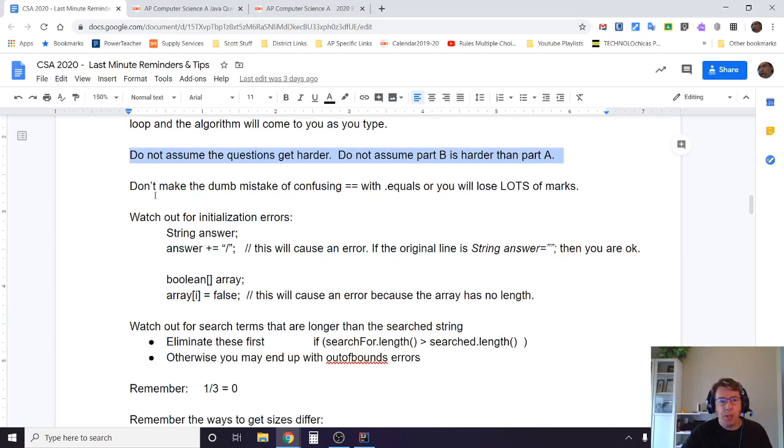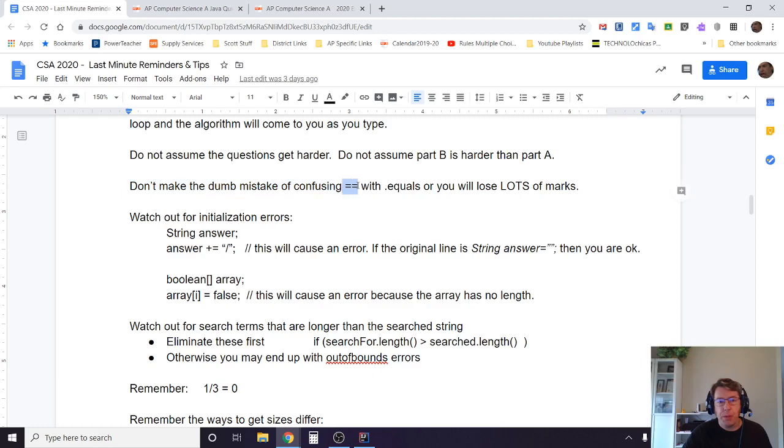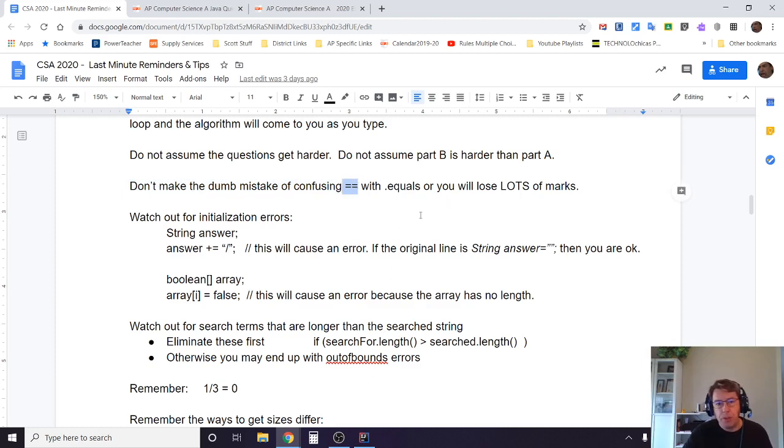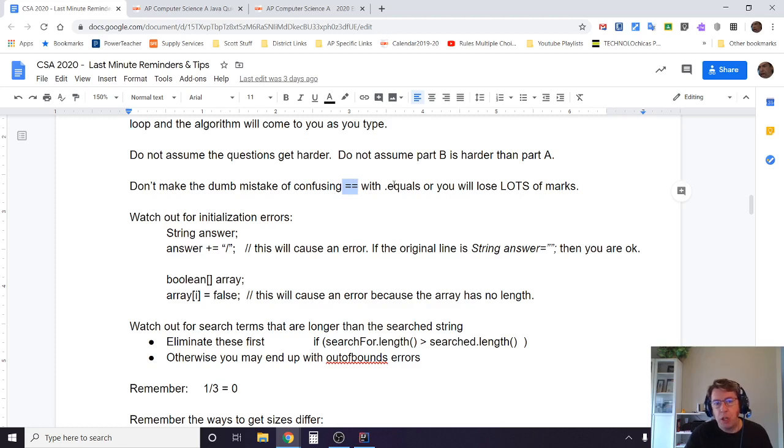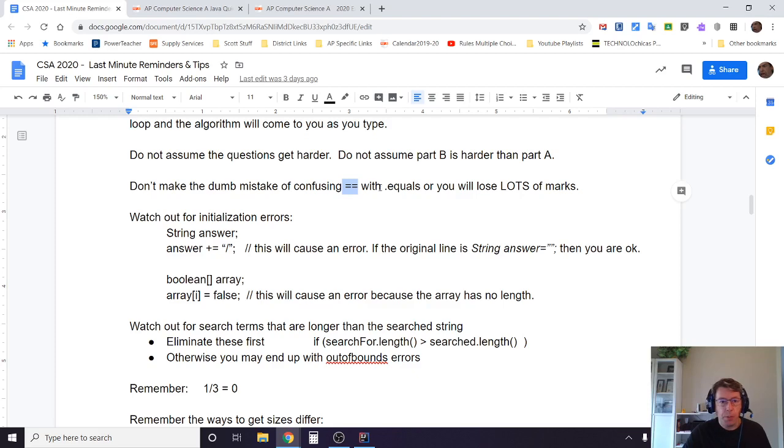Here's a really common mistake: Don't make the mistake of confusing equals equals with dot equals. Remember, equals equals are for ints and doubles. Dot equals are for strings and for other types of things. That will cost you marks, especially if you make that mistake in many different places.